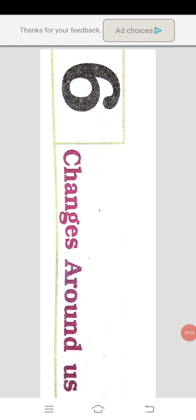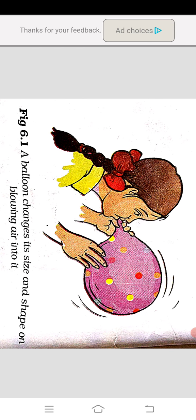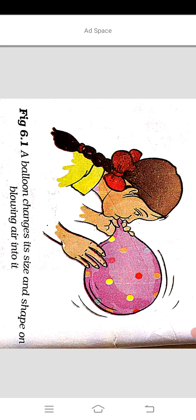Dear students, today we will start a new chapter: Changes Around Us. You all know many changes are taking place around us — on their own, or sometimes by us. Let us discuss some changes here.